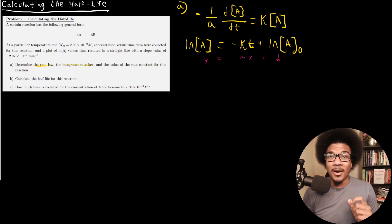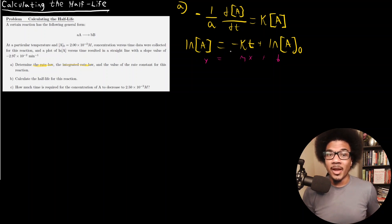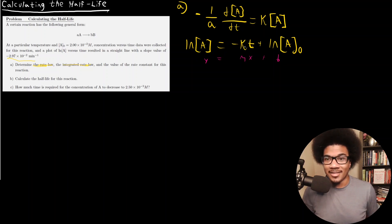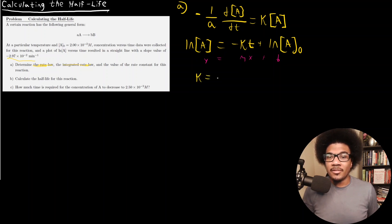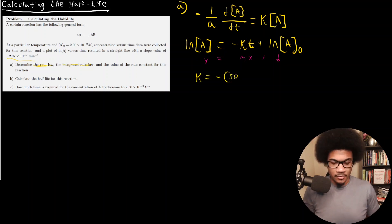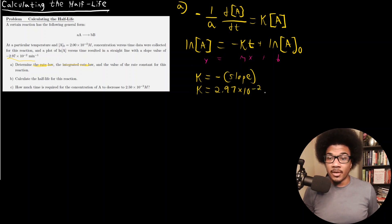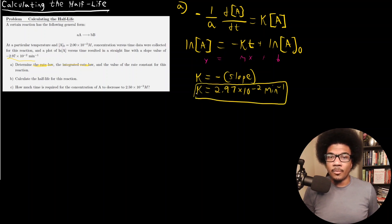Now we need to find the value of the rate constant. We return to our integrated rate law being a linear relationship. The slope of the LN[A] vs. time line is given to us, and if we take the negative of that slope value, that is our rate constant. So K = 2.97×10⁻² per minute.